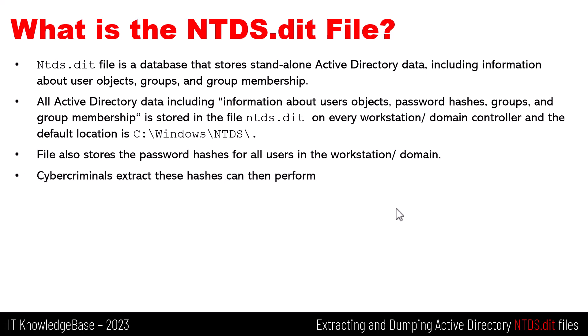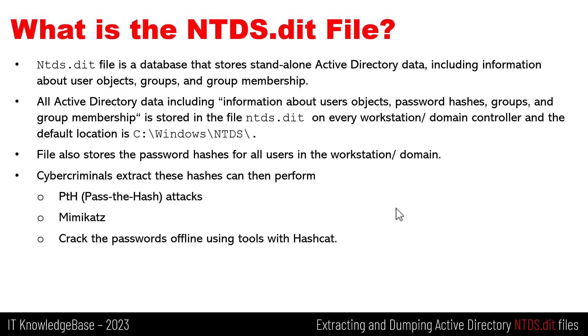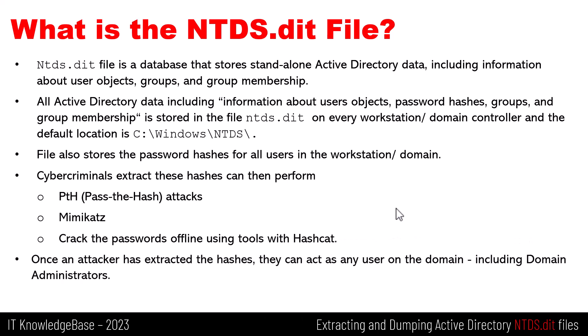Cybercriminals who extract these hashes can then perform pass the hash attacks using tools such as Mimikatz, or crack the passwords offline using tools like Hashcat. In fact, once an attacker has extracted the hashes, they can act as any user on the domain, including domain administrators.